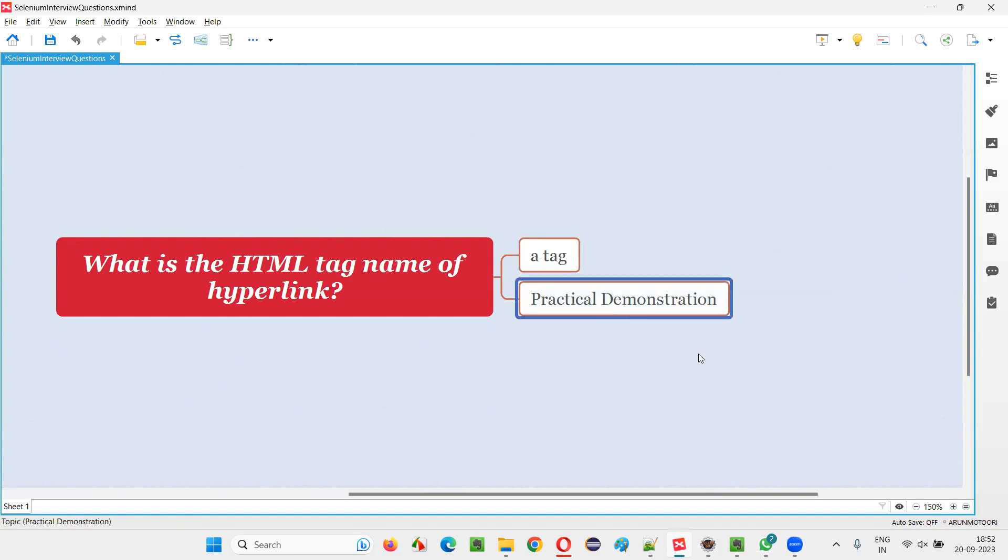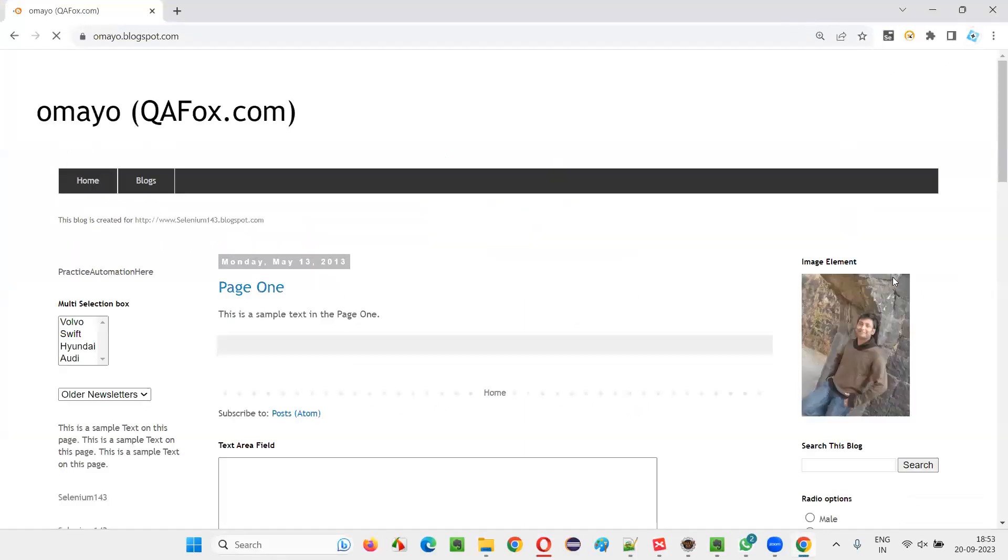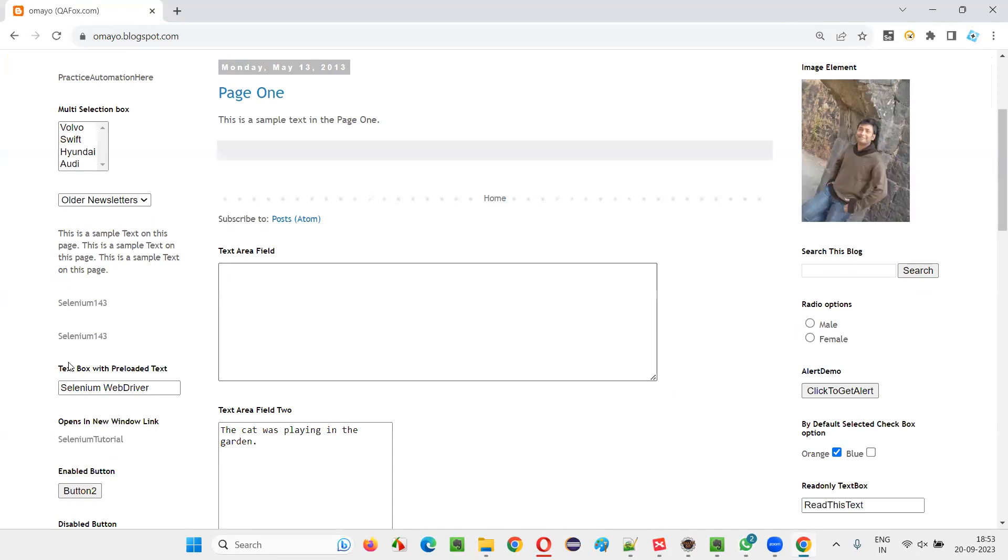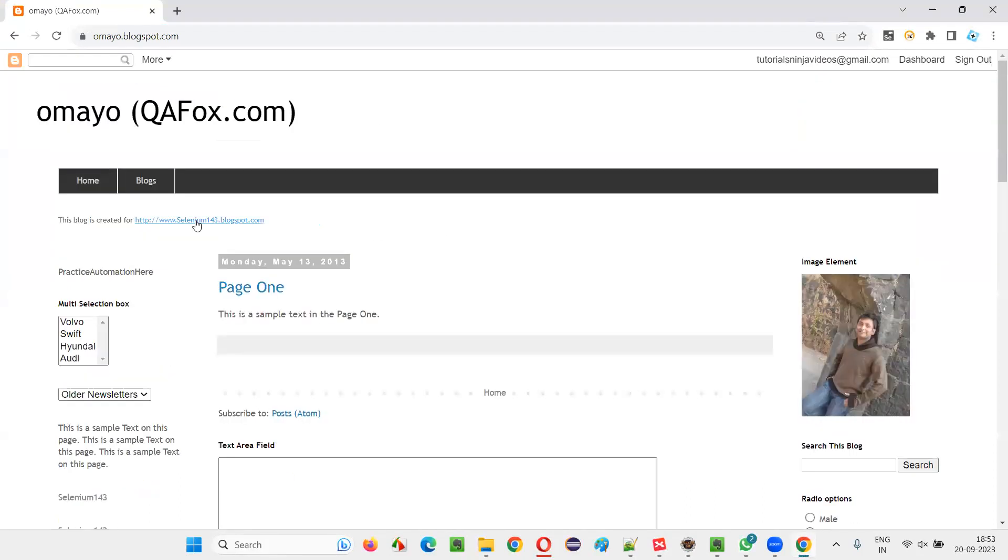Let me practically demonstrate this for you. I'll open a browser and take you to one sample application. In the sample application, you can see a lot of hyperlinks here and there.